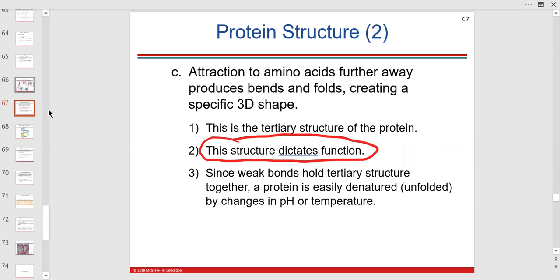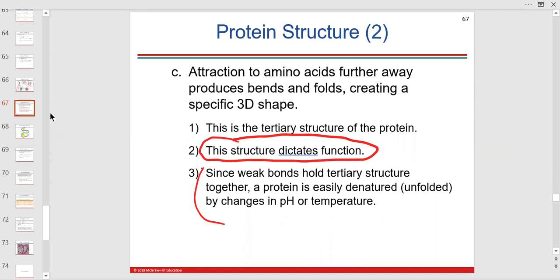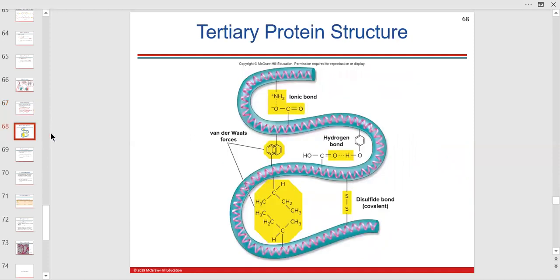Just to hold the tertiary shape together, hydrogen bonds have to kind of hold it together. There are a lot of hydrogen bonds in this structure. When you stick something in a hostile environment — like pH too low or temperature too high — it's going to unfold and denature because you're breaking the hydrogen bonds. Hydrogen bonds aren't that strong; they're very much affected by temperature and pH.